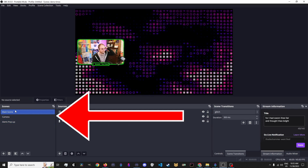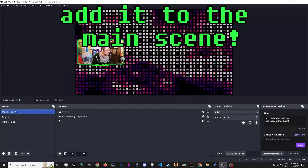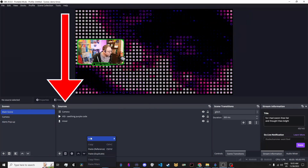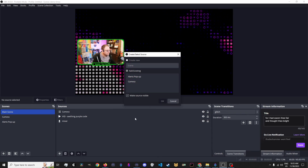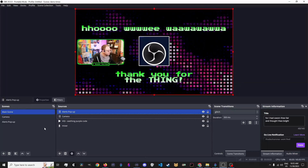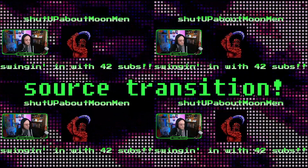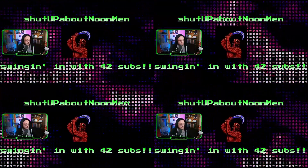Next, click into your main scene, right-click in its Source pane, and go Add Scene, Existing, and select the Alerts Pop-Up you just built. Size and position it as you like, then set a Source transition. To get the Alerts Pop-Up to pop up, we need a Source transition.